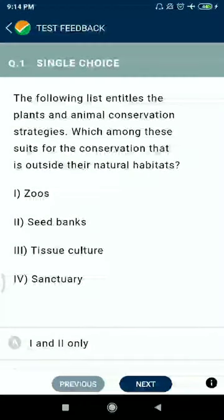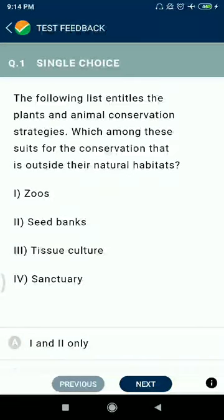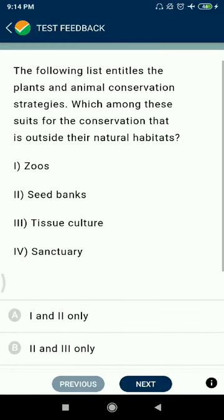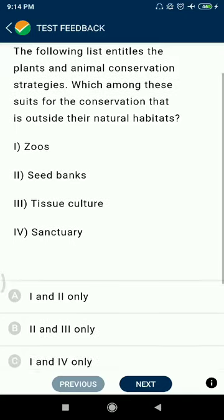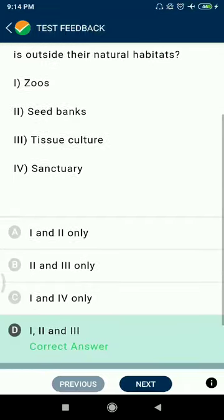Question 1: The following list entitles the plants and animals conservation strategies. Which among these are seeds for conservation that is outside the natural habitats? Seed banks and tissue culture are correct. Sanctuary is not related. Options 1st, 2nd, and 3rd are correct.